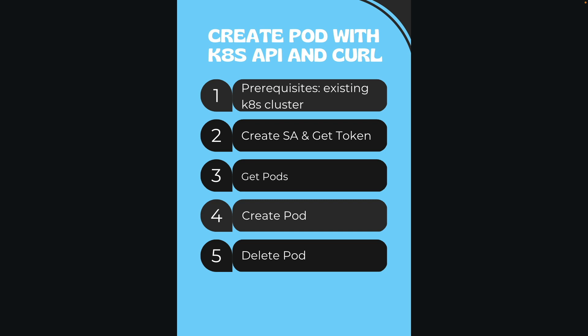This will be used in all requests with curl. I will demonstrate it in a couple of minutes. Then we will get all the pods using curl and the JWT token I got in the previous step, creating of the pod and deletion of the pod. So let's not waste time anymore.